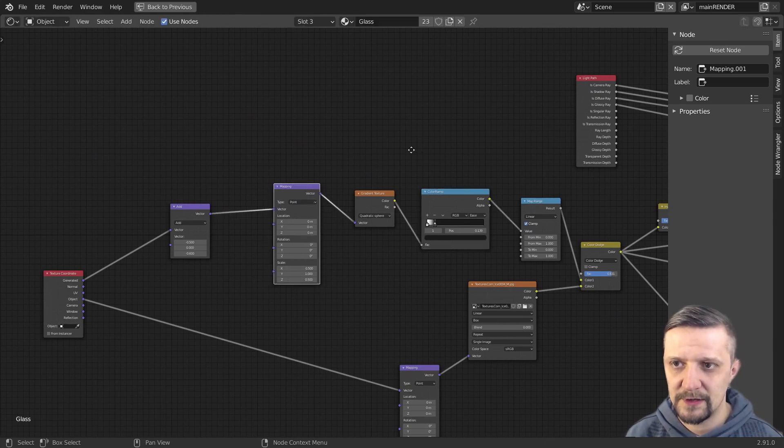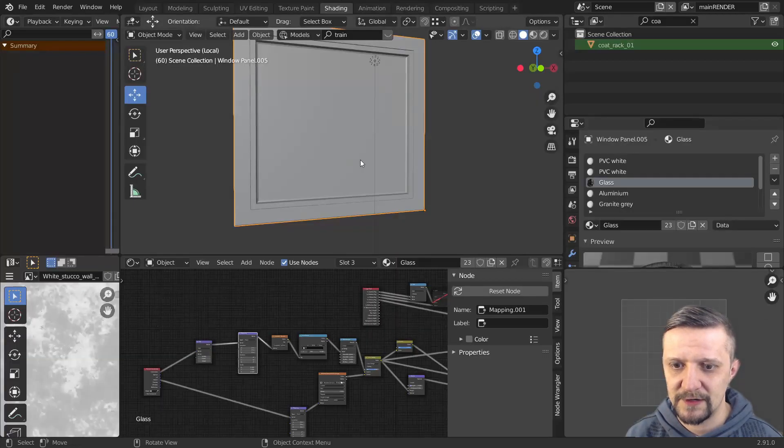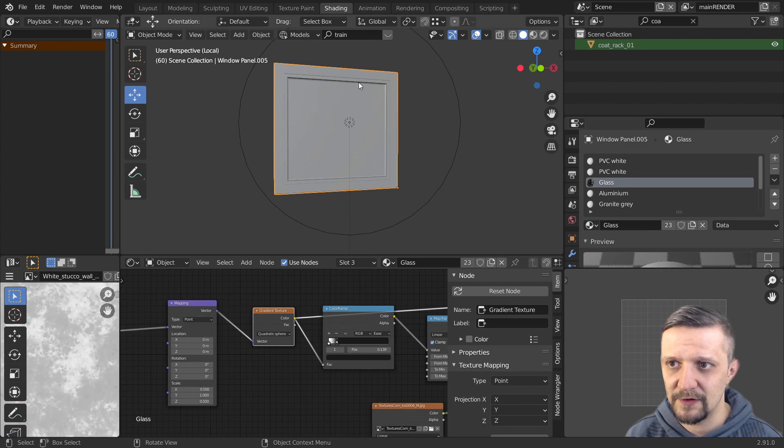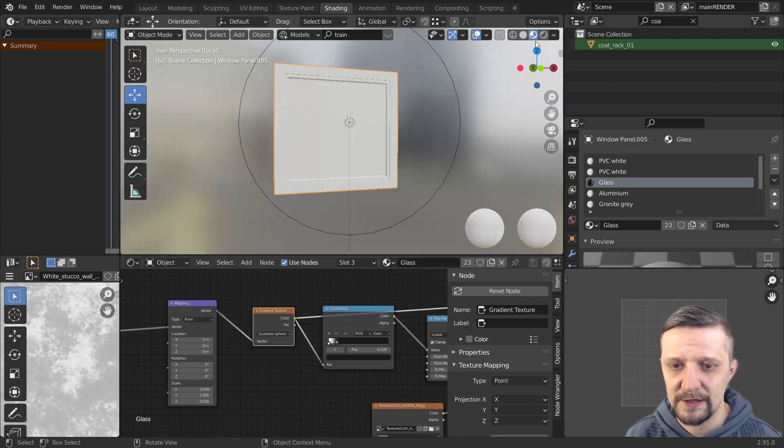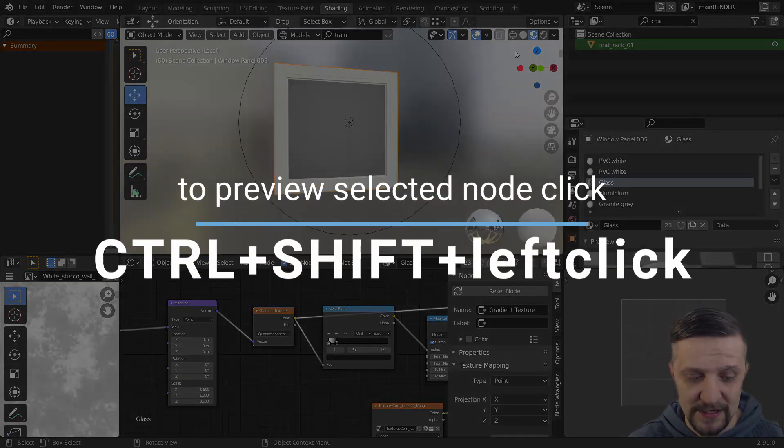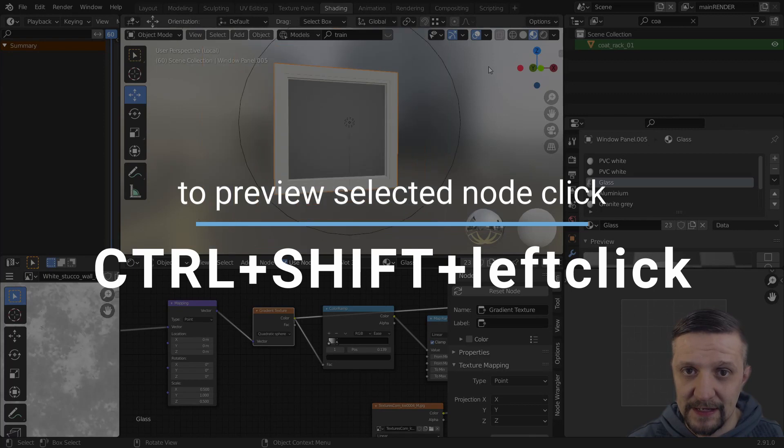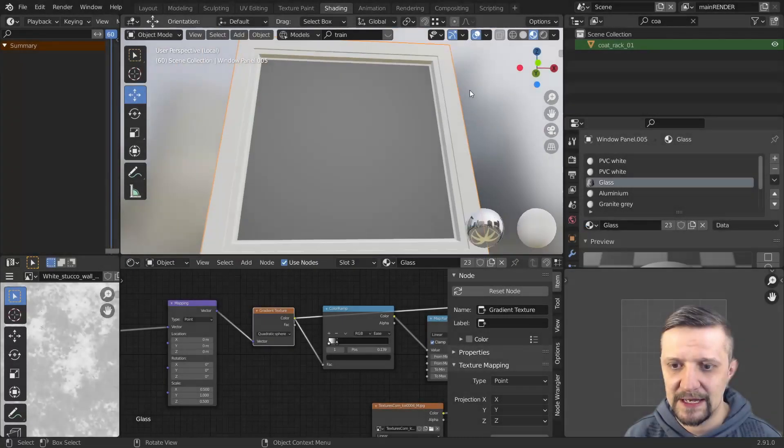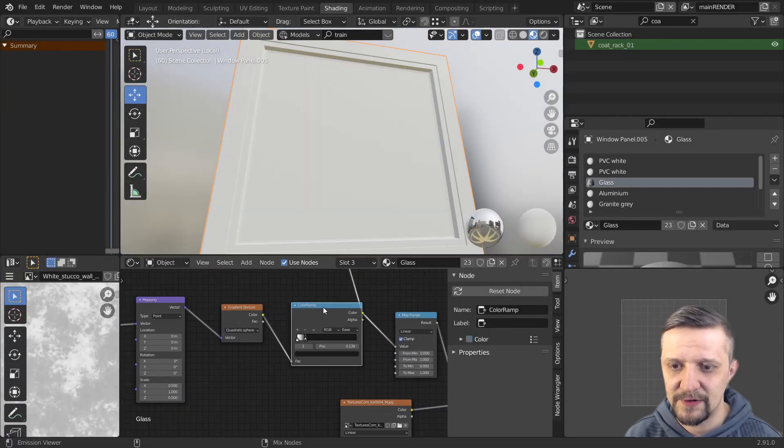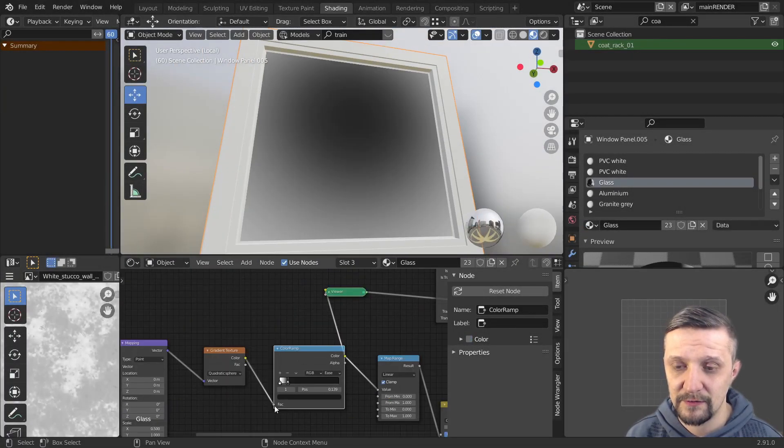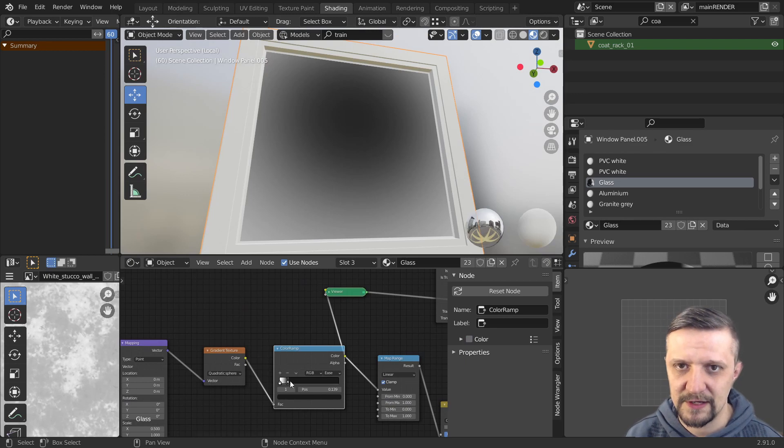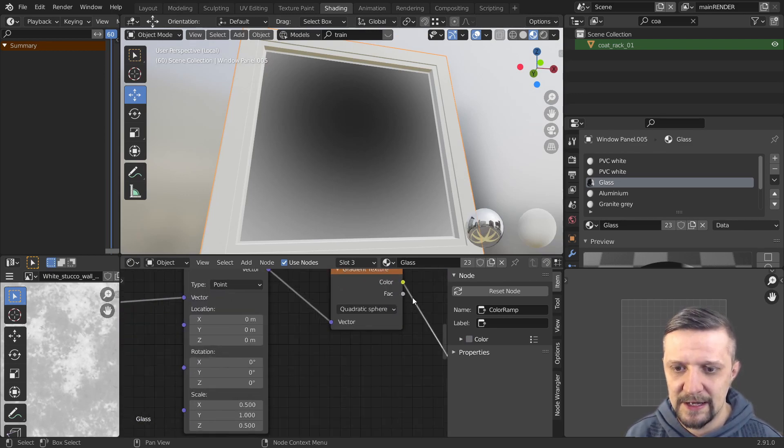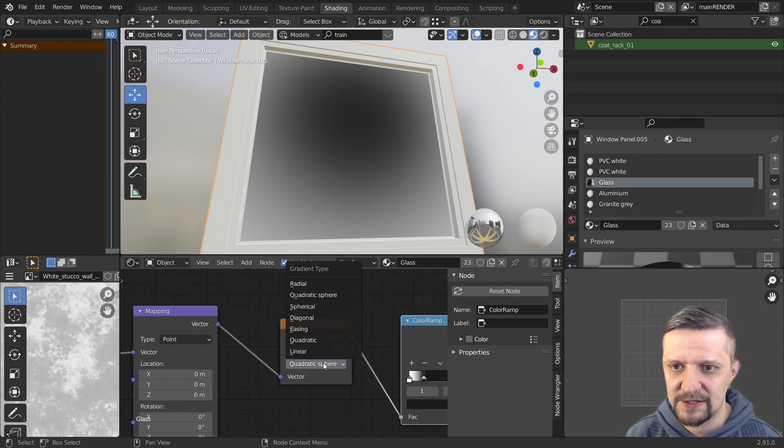So let's preview for example this gradient texture. Make sure you're in the look dev mode here. And with any node selected just press ctrl shift and left click. And this allows us to preview the node through the viewer node. The node wrangler does it for us with a nice shortcut.